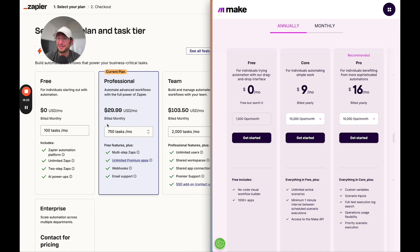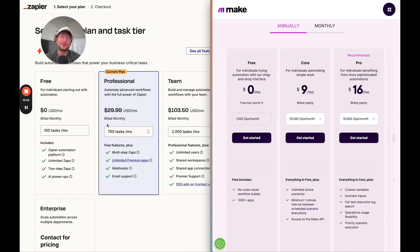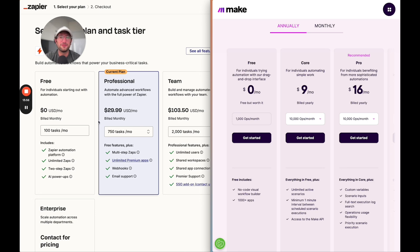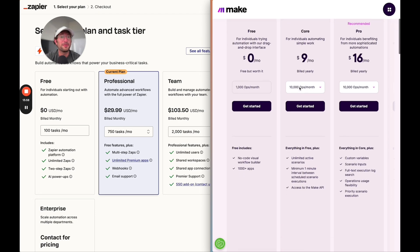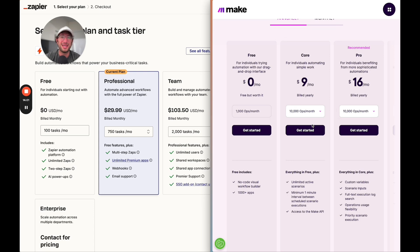Zapier is more expensive for most use cases. But on the other hand, it is a little easier to get started with. There's a lot more apps that it integrates with. For those reasons, it might be the right choice for you. It depends on what your use case is and which apps you want to integrate with. But if you can learn Make, I definitely recommend it because it is a lot less expensive, especially as you scale up with your automations.